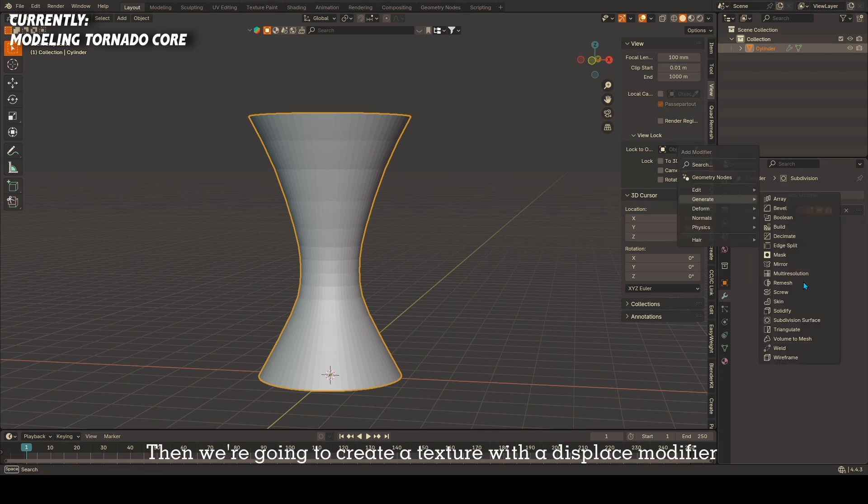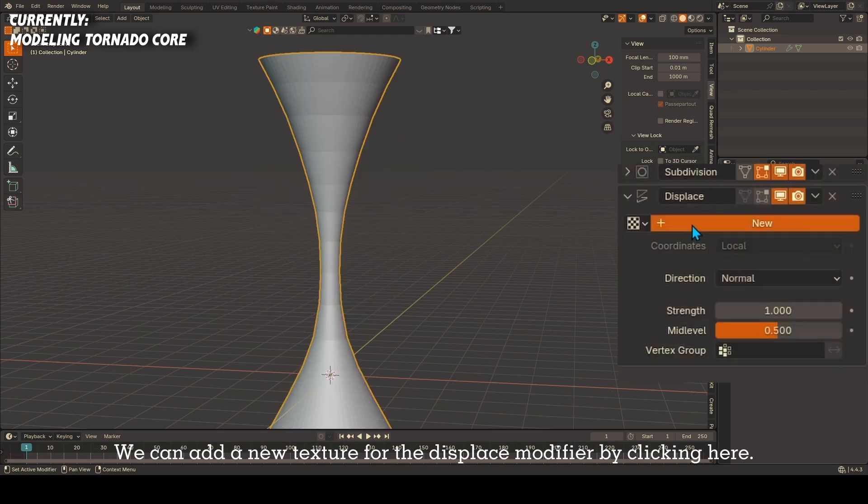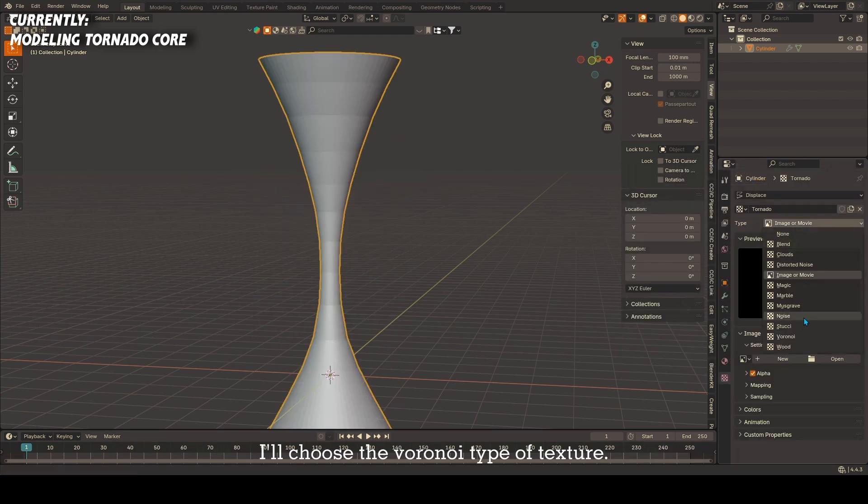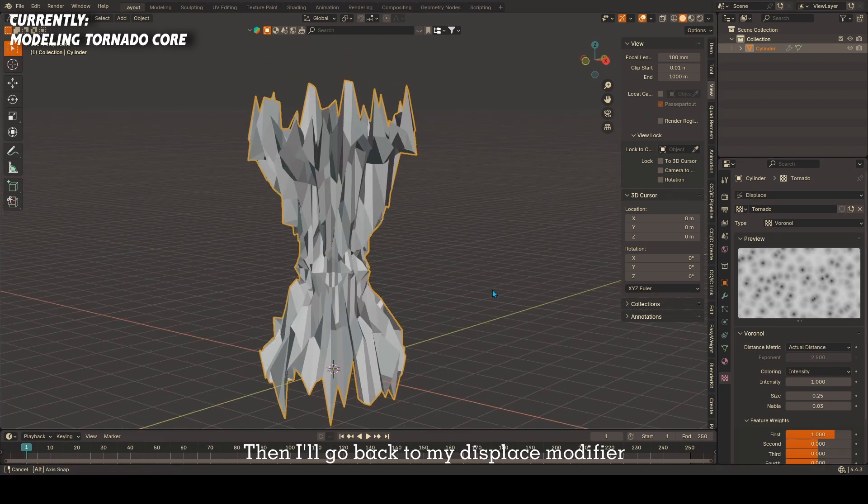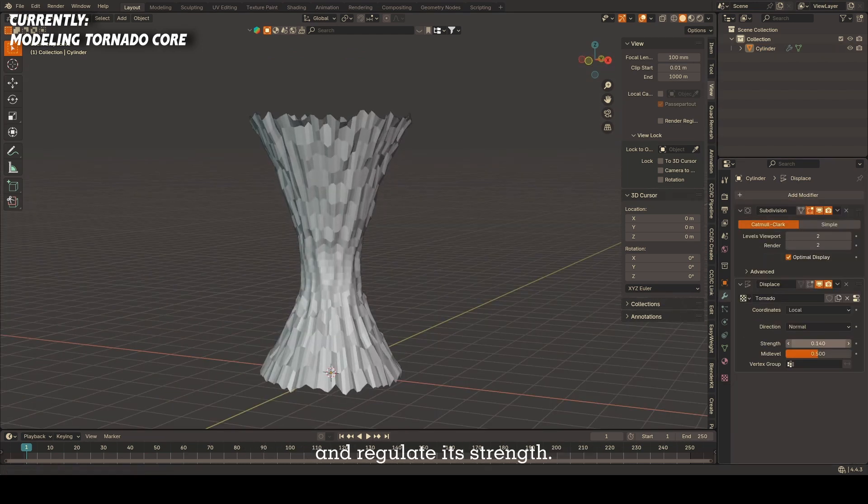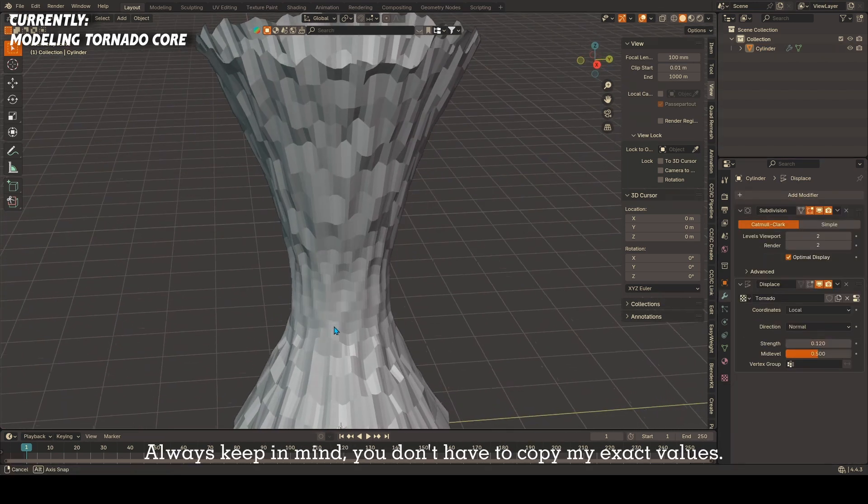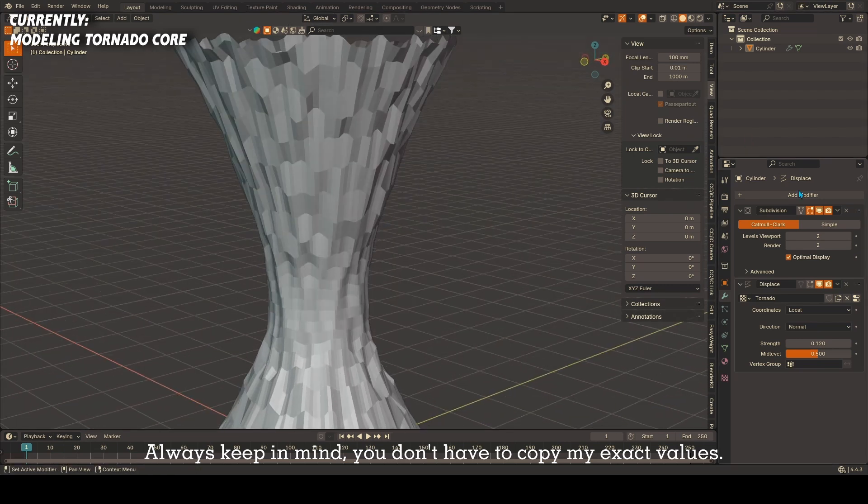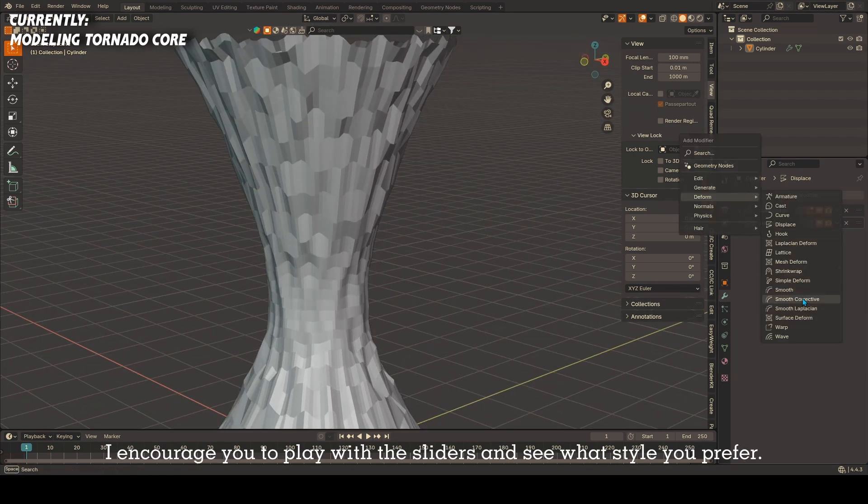Then we're going to create the texture with a displace modifier. We can add a new texture for the displace modifier by clicking here. I'll choose the Voronoi type of texture. Then I'll go back to my displace modifier and regulate its strength. Always keep in mind you don't have to copy my exact values. I encourage you to play with the sliders and see what style you prefer.